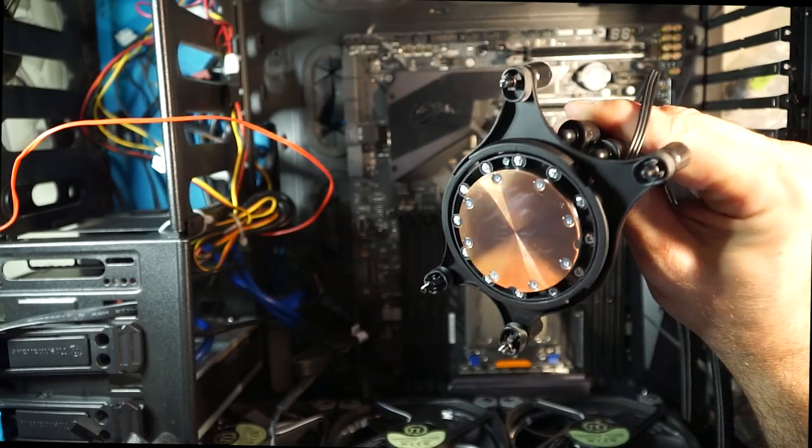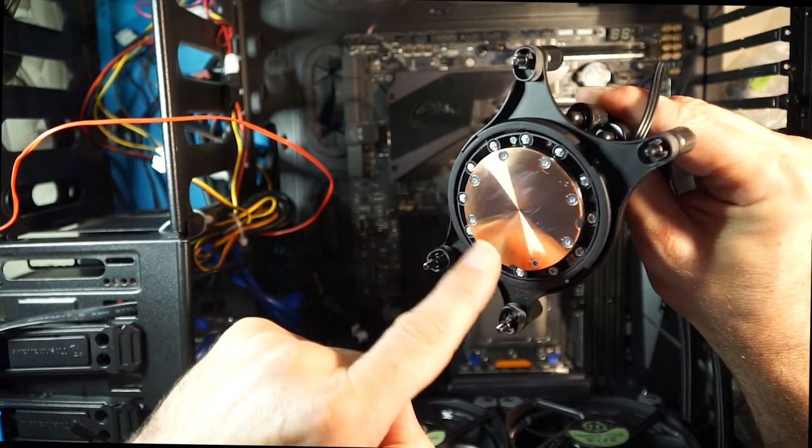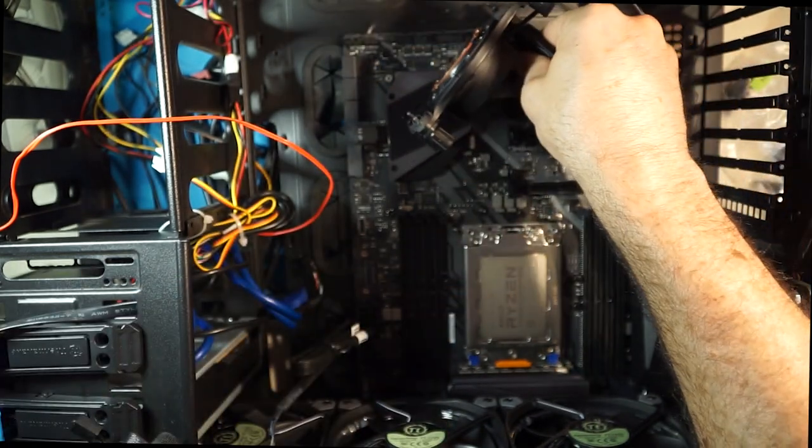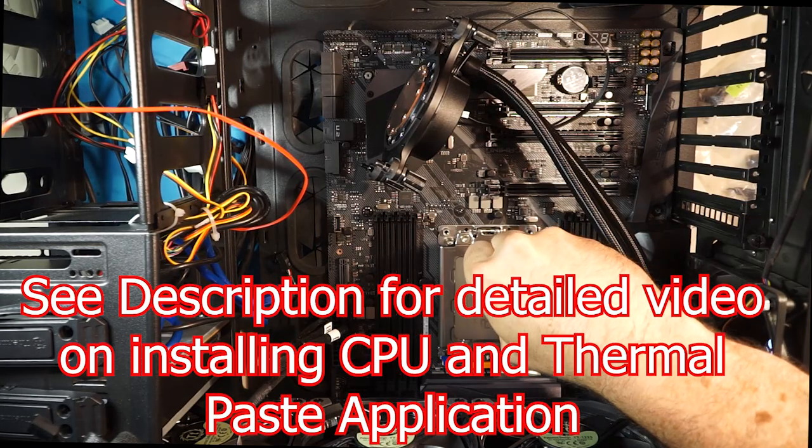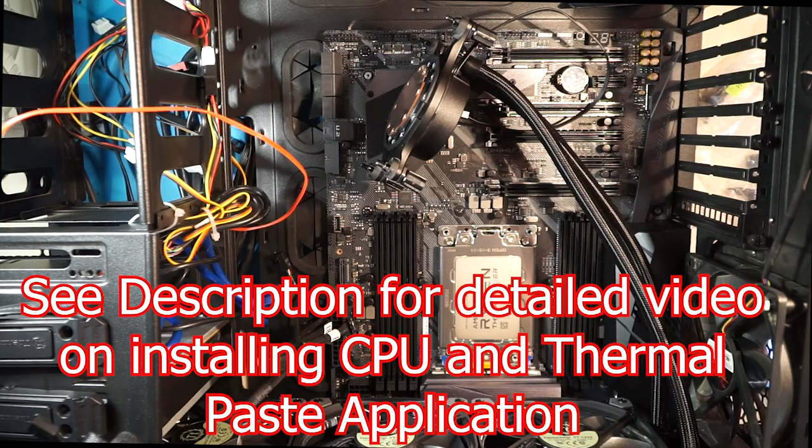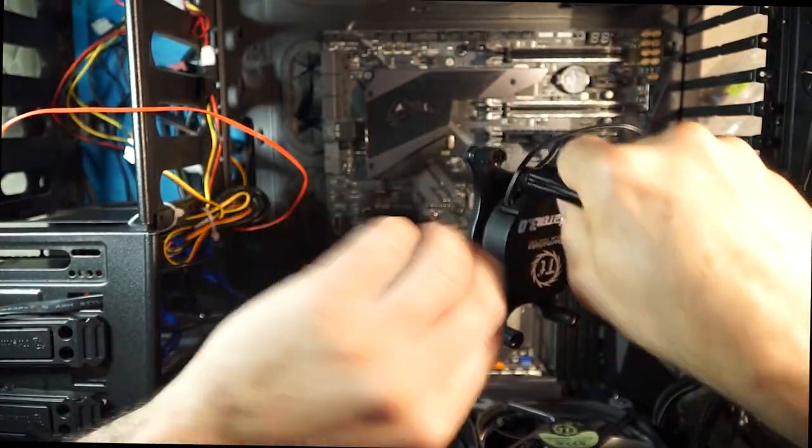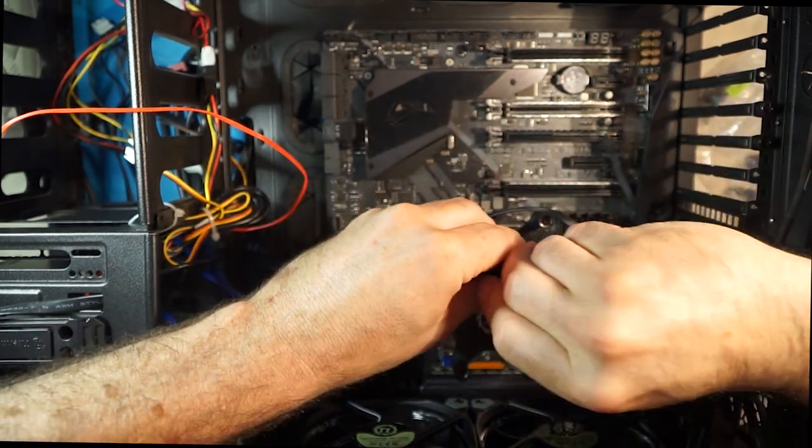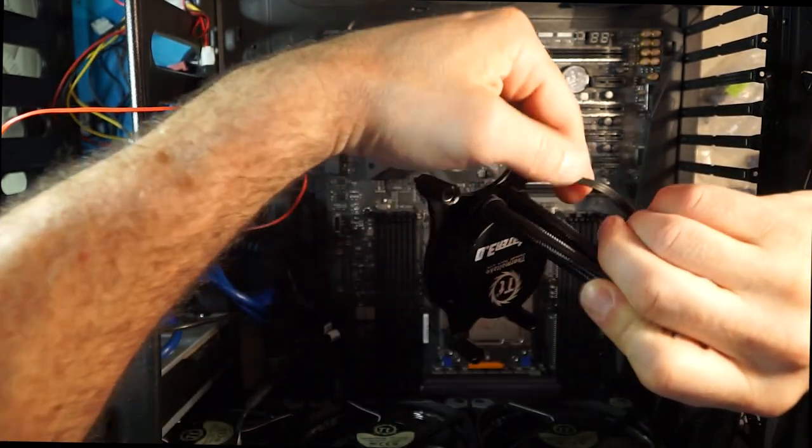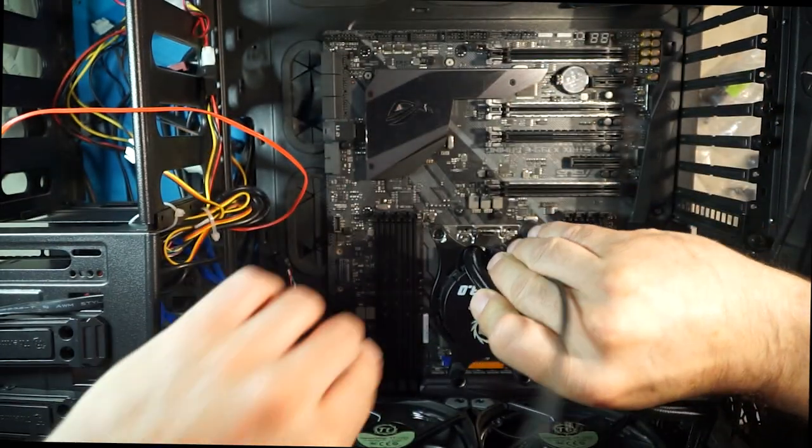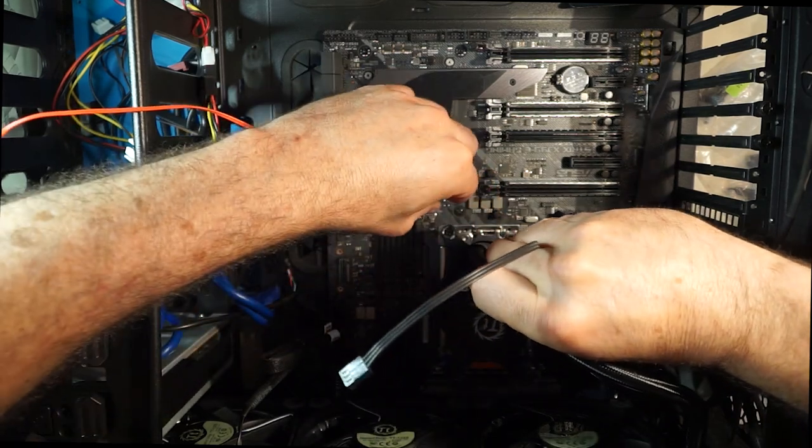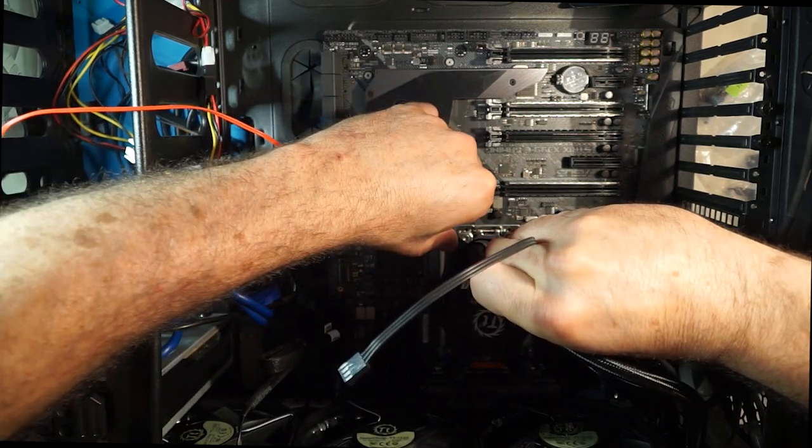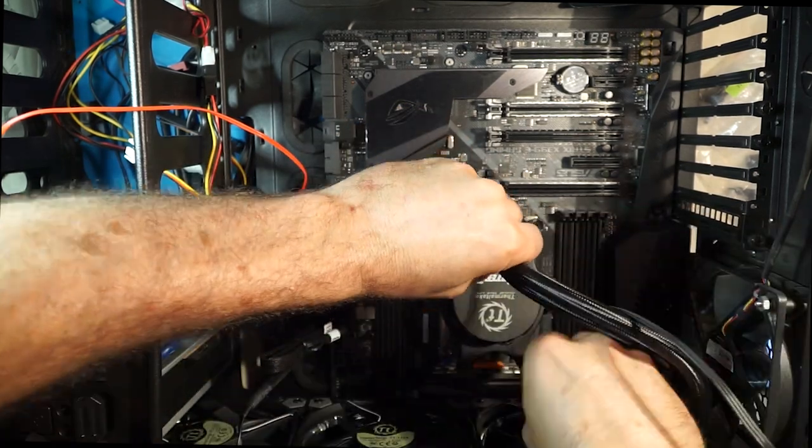Alright. So, with this in place, you may have noticed that I've cleaned off the thermal paste that came with this. And we're going to substitute that with some Arctic MX4.